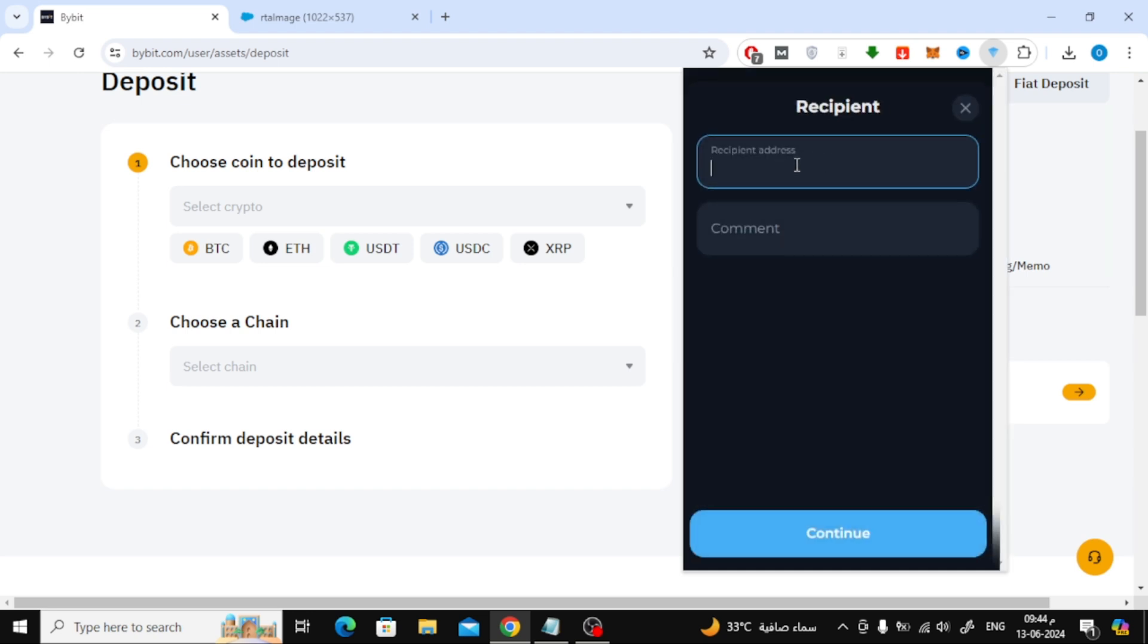Here paste the wallet address that we got from Bybit. Also in the same way paste the comment from Bybit.